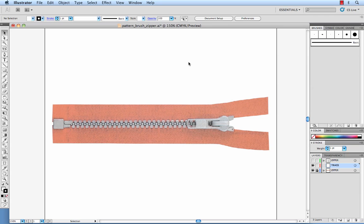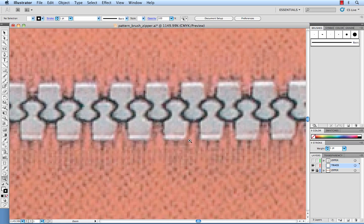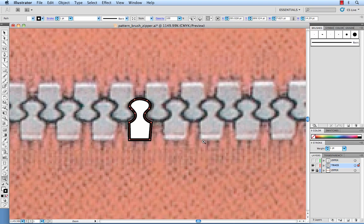Hi everybody this is Sew Heidi and this quick tip is on creating a pattern brush for zipper teeth. Now what I've done first is grabbed an image of a zipper from the internet so that I can make my teeth look realistic and what you'll need to do is draw one of the teeth.